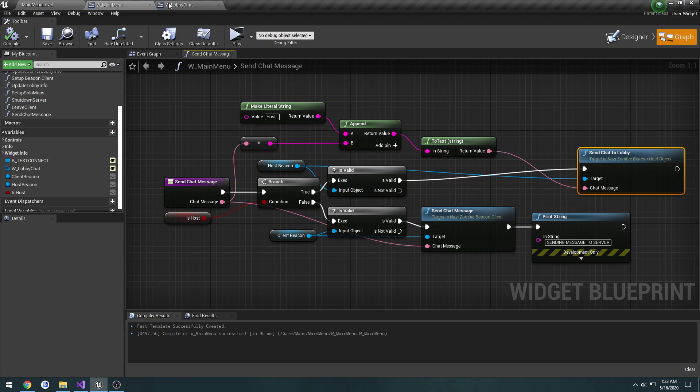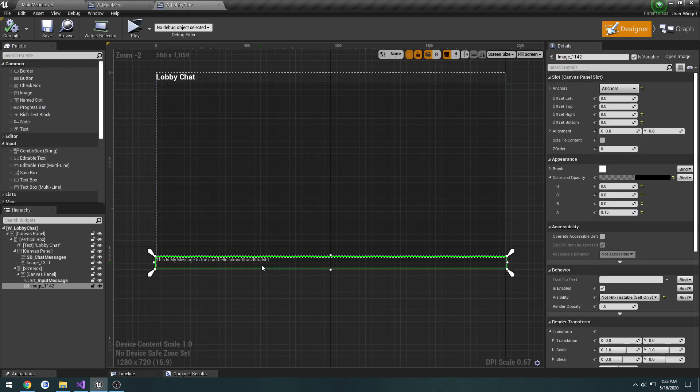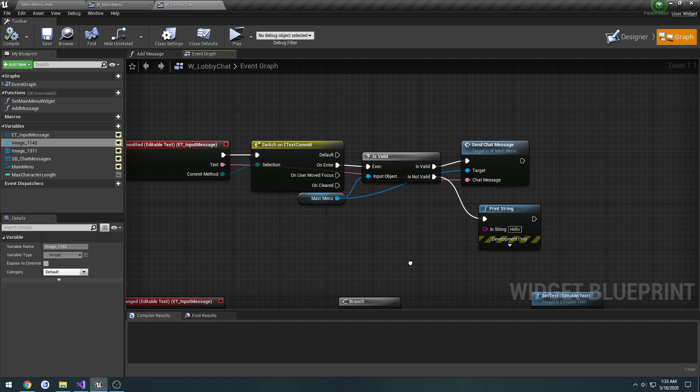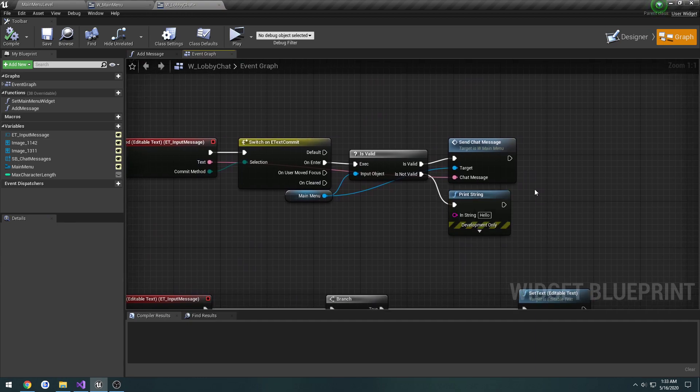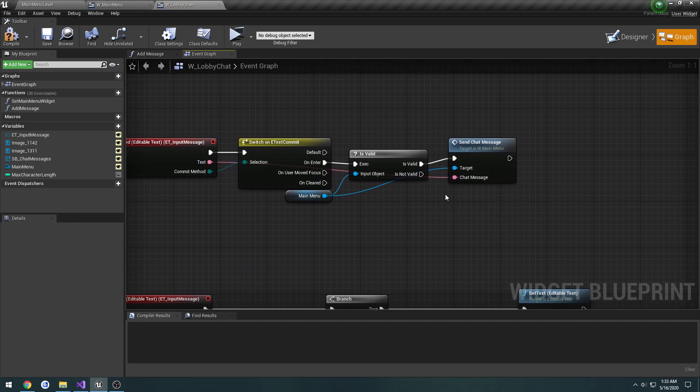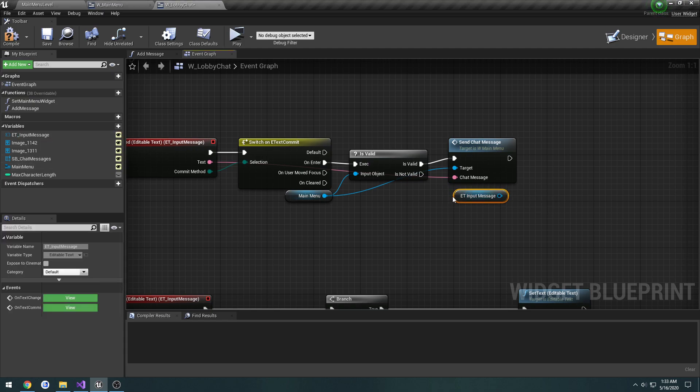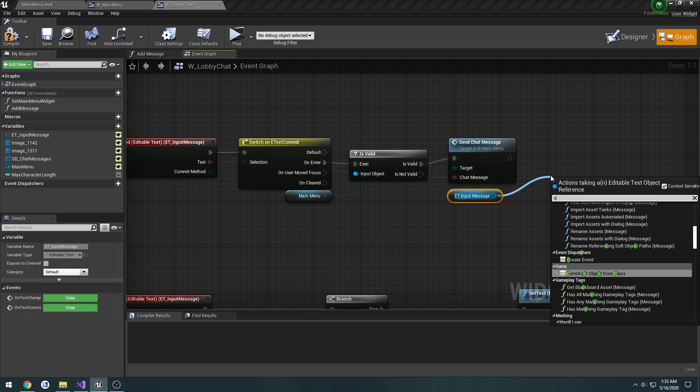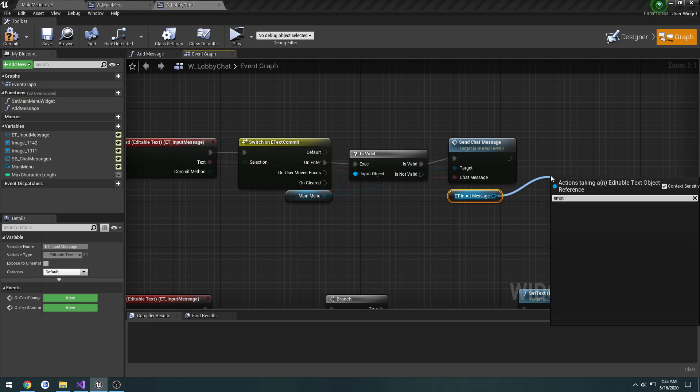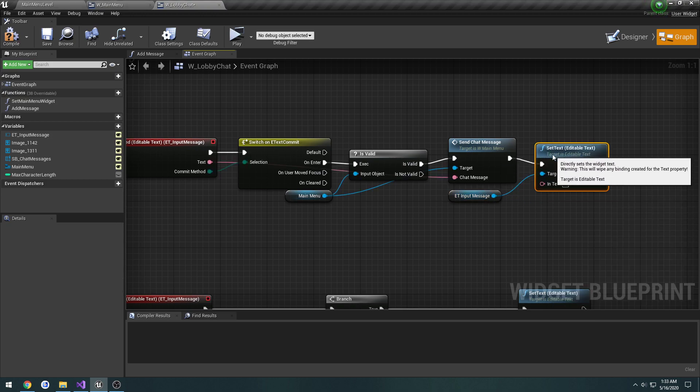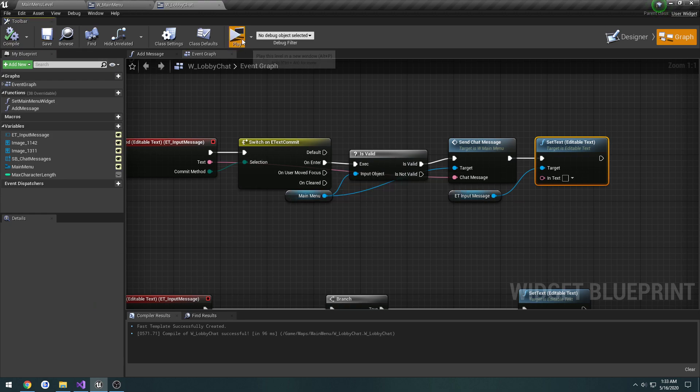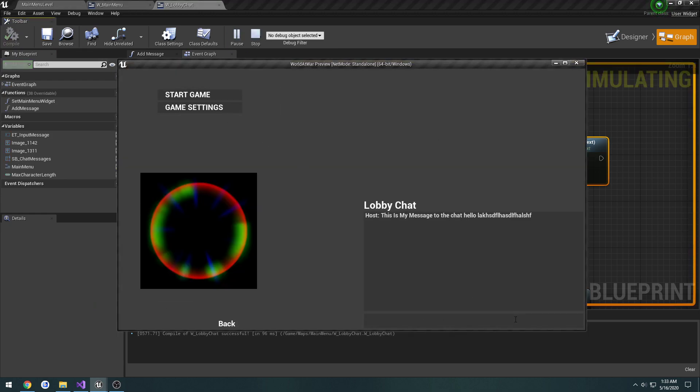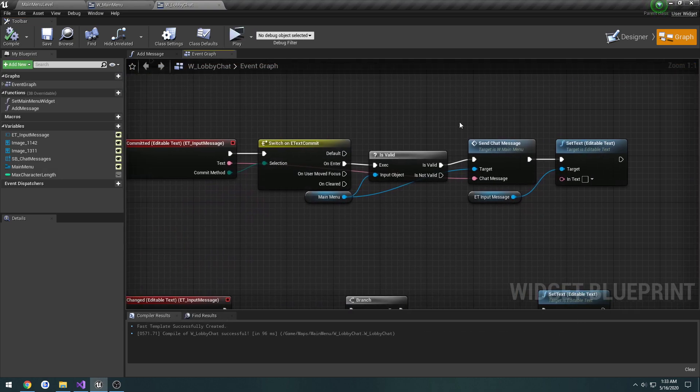It's going to be one small change that we make to our lobby chat. When we do commit I want to clear this text box out. So when we do send chat message we're going to take our text box and we're going to set text, we're just going to set it to empty. So we can just test that real quick in the editor, press enter. Yeah so that's good to go.